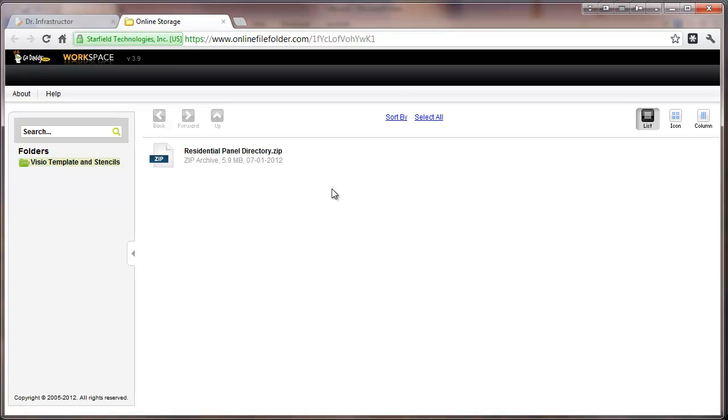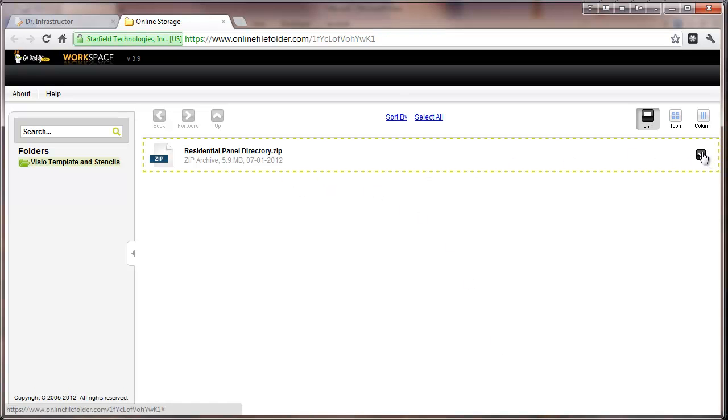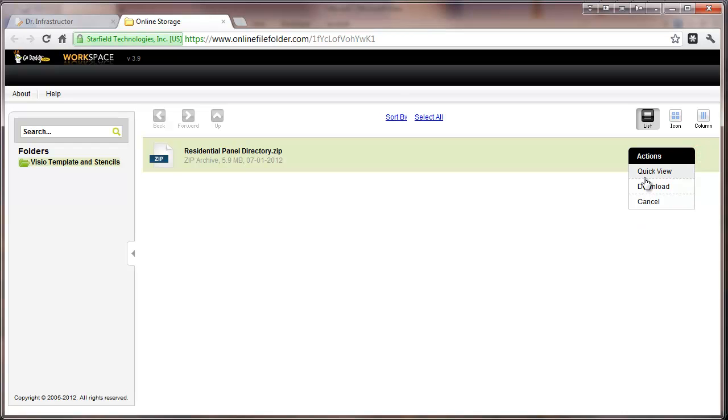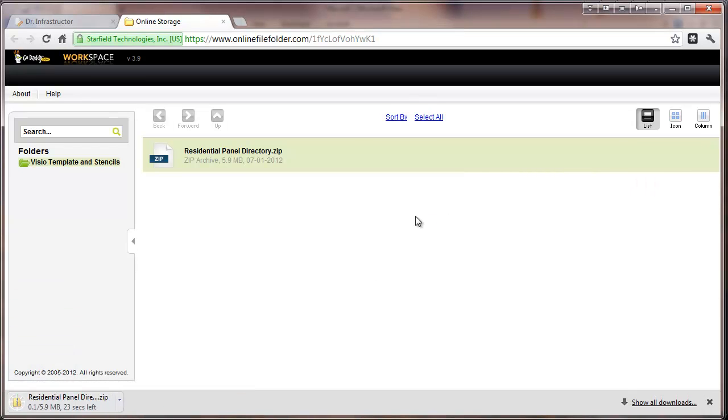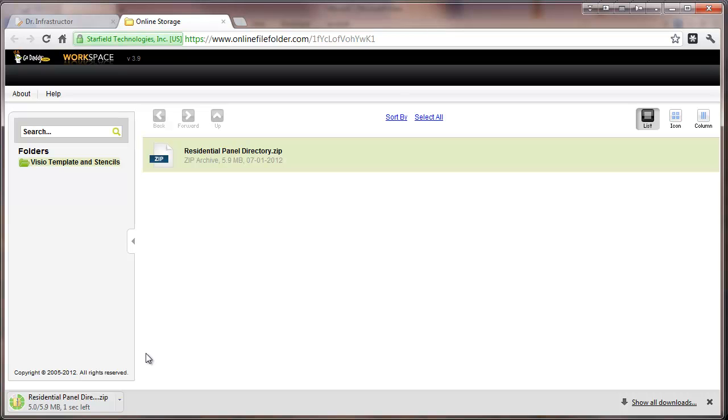It takes us to the files that we need. We'll go and select download, and as that downloads...